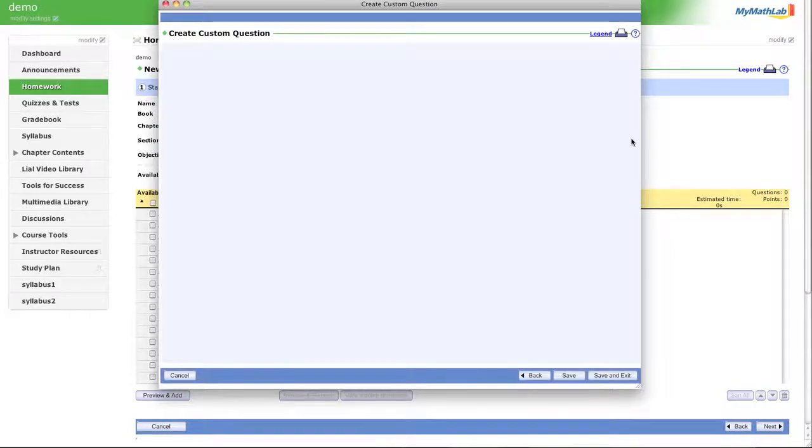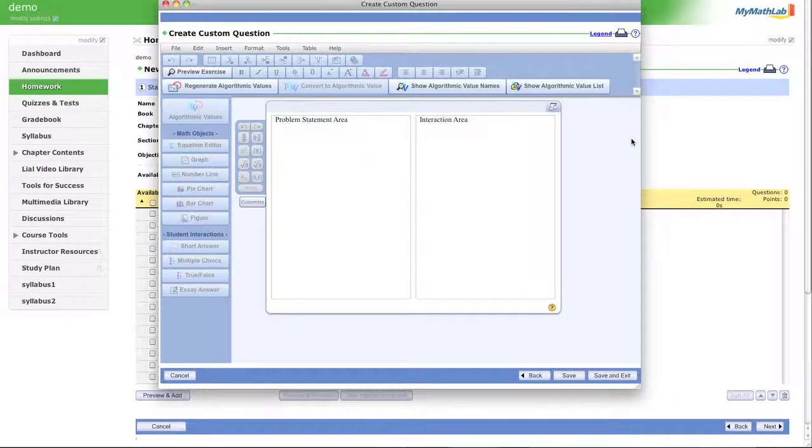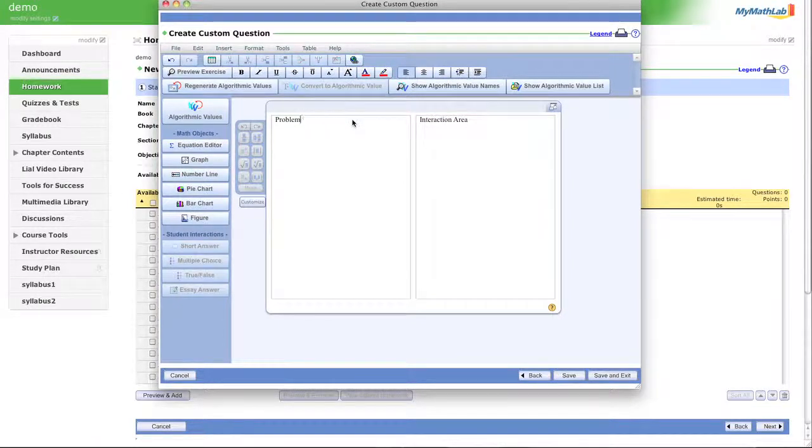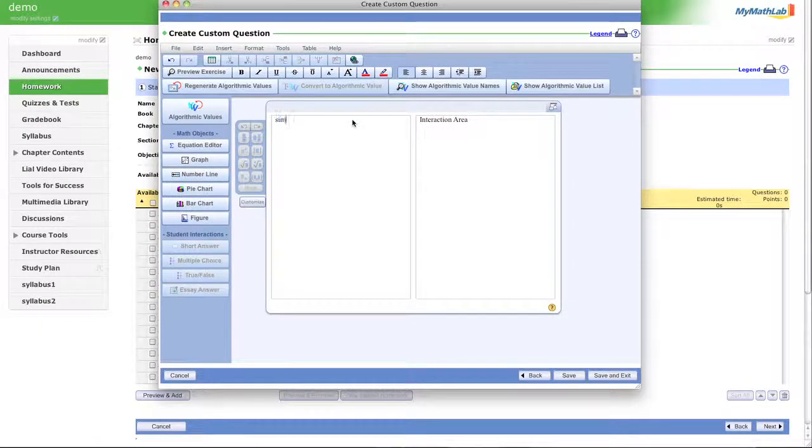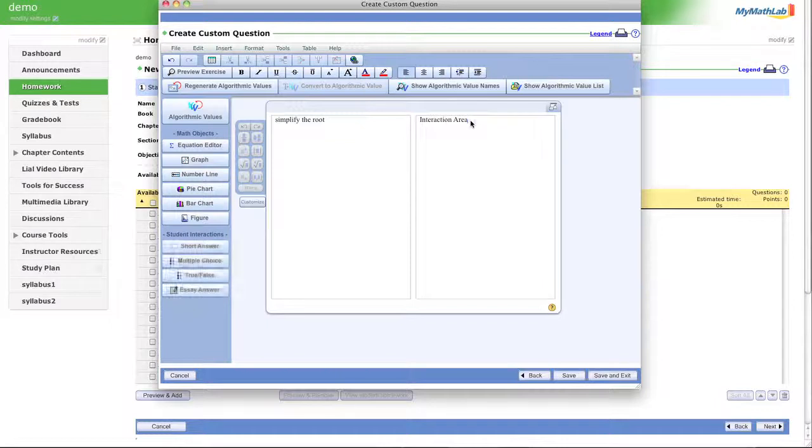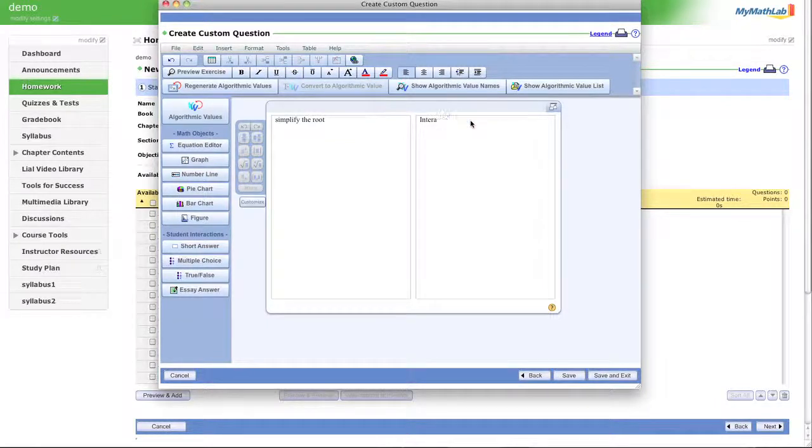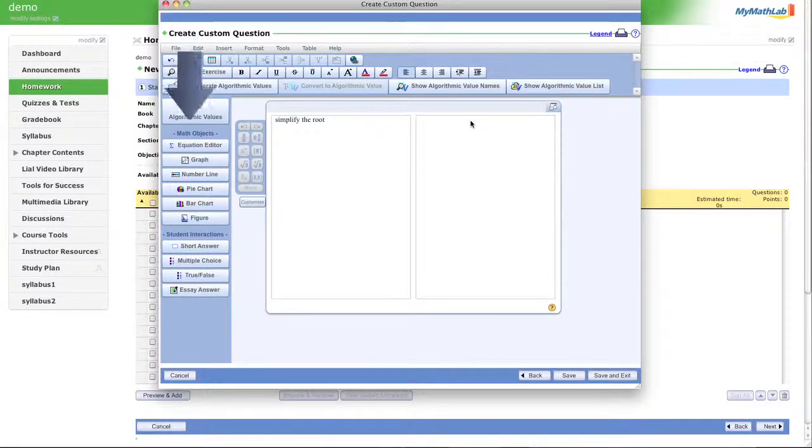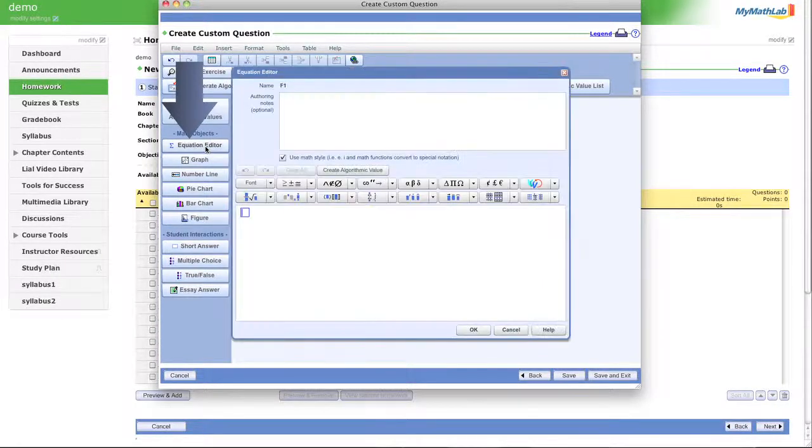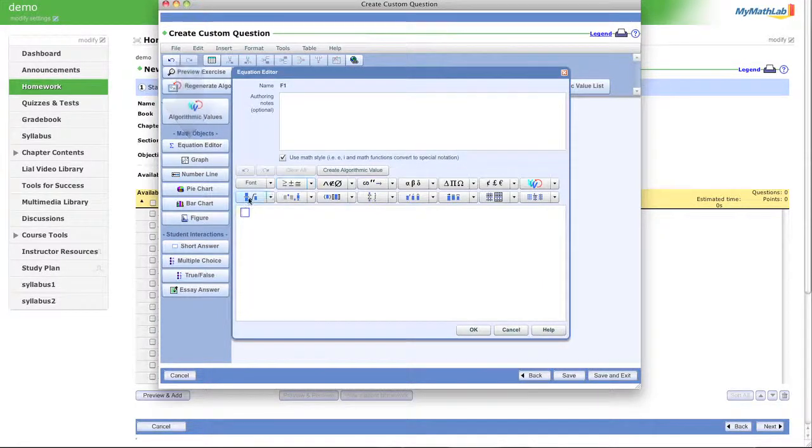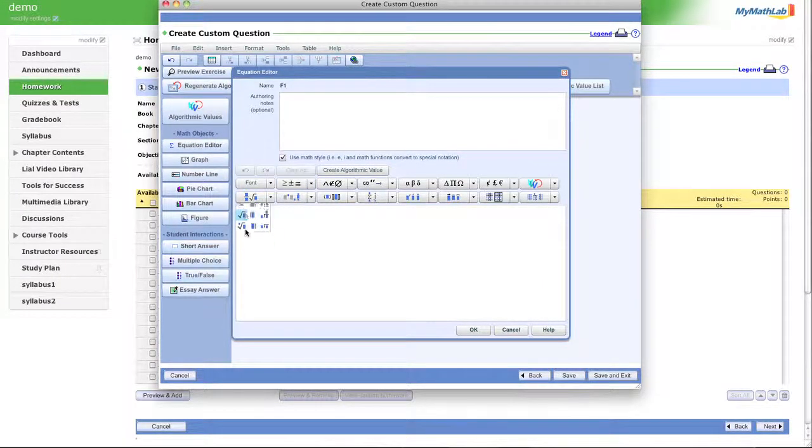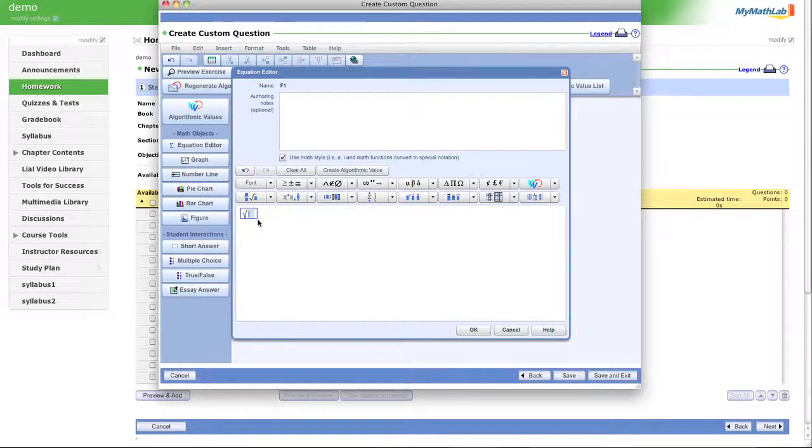I want to show you a couple of different things that do go on in here. So in the problem statement, let's do simplify the root. Now in the interaction area, we can go ahead and we can make this with our equation editor. Let's say the square root of, what do you want to see? 16. Awesome. Click OK.